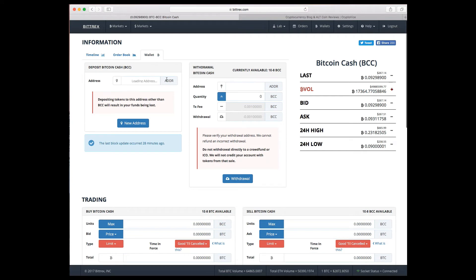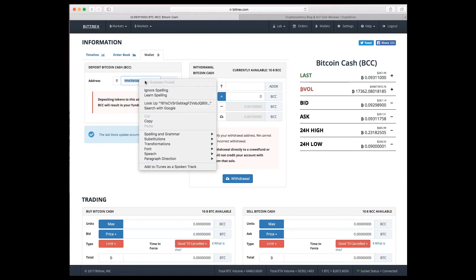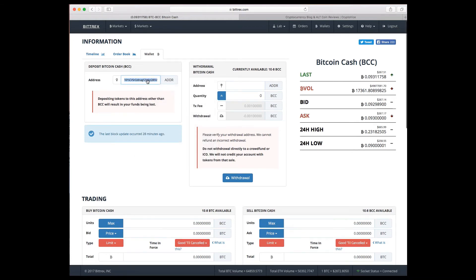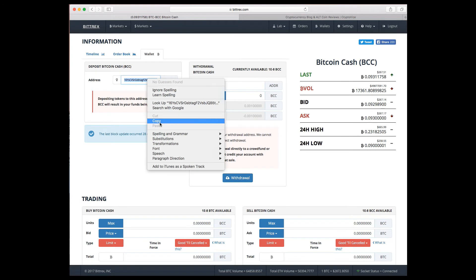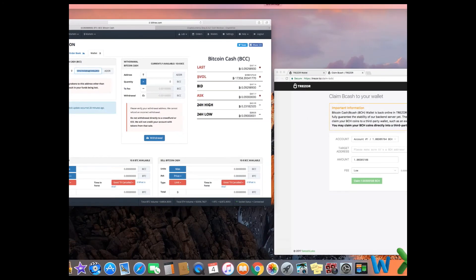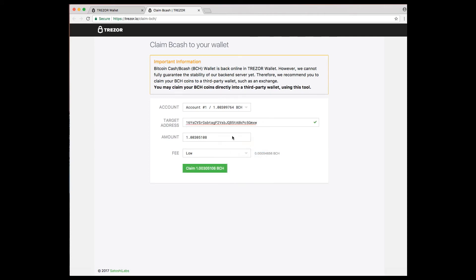and you get a new address for Bitcoin Cash. Now this is the address that you want for depositing Bitcoin Cash. It's very important to copy that address and not the withdrawal address or anything else. Go back and paste that into the target address.